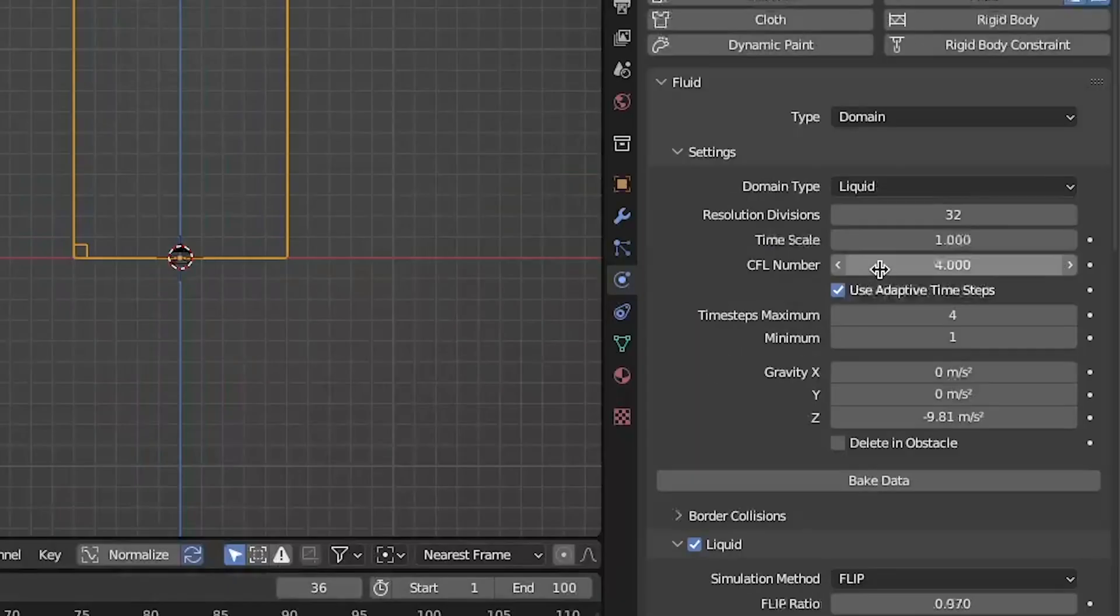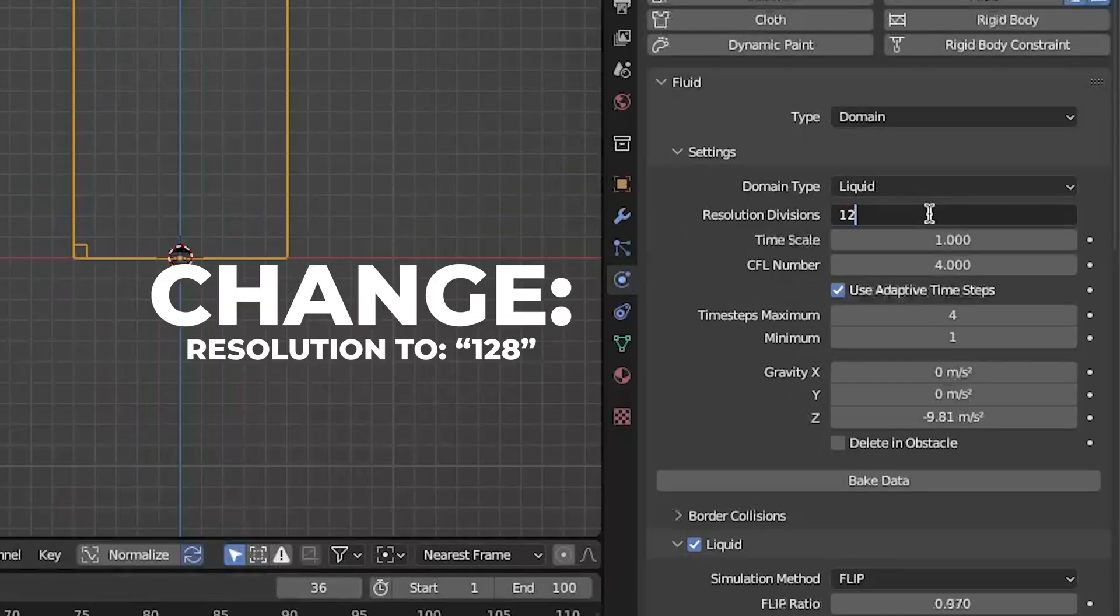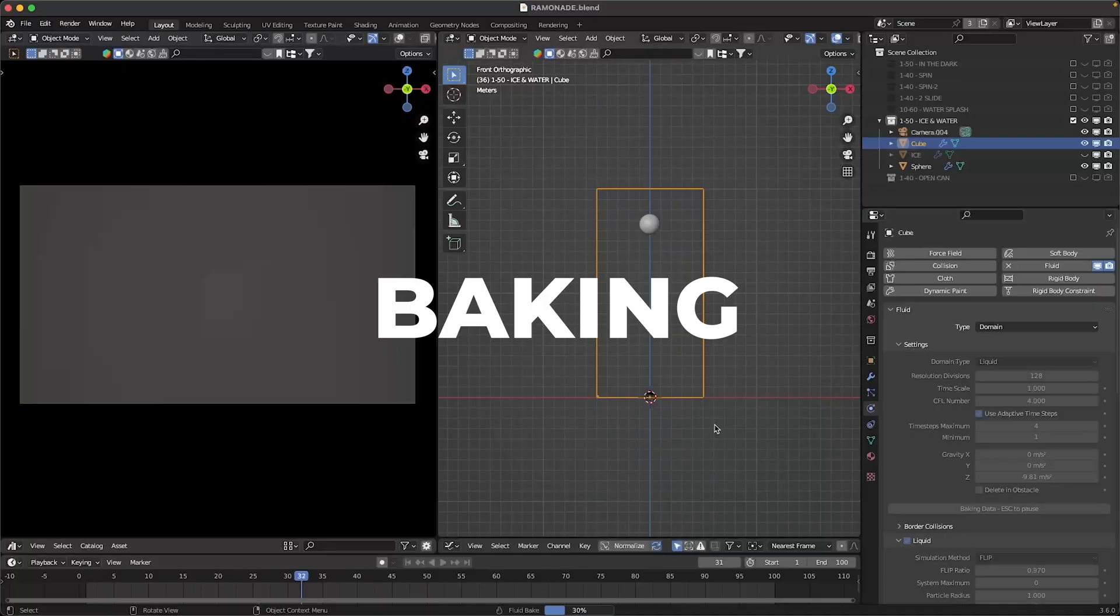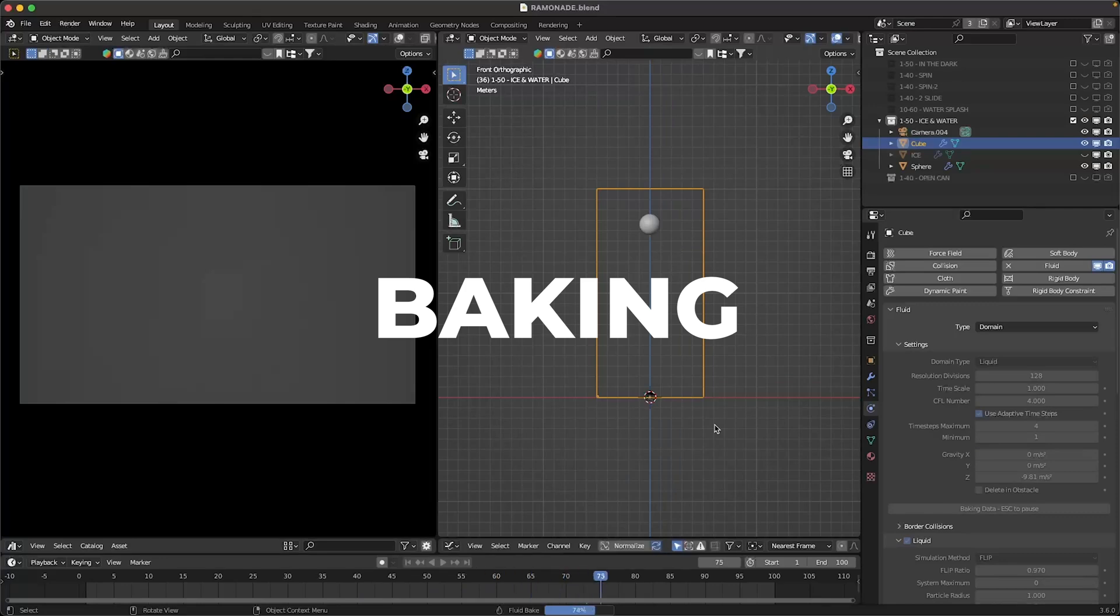Scroll up and change the resolution to 128. For better results make that number higher. Just so you know, in the results video I use 150 resolution, but for this tutorial I'm doing 128.